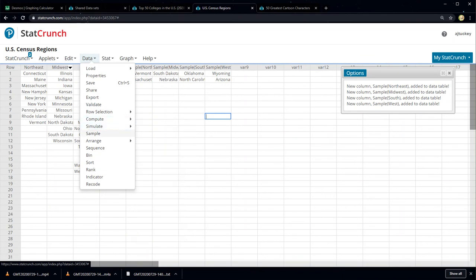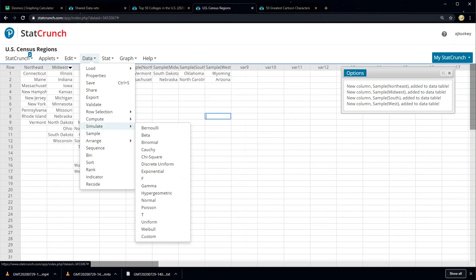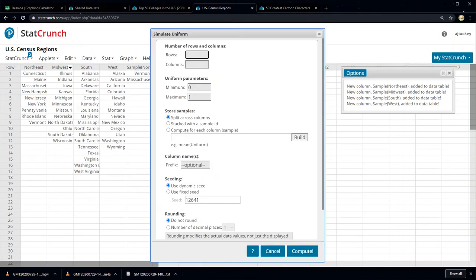So I want to simulate. Click Data, Simulate, and choose Uniform. Uniform is the one where every single division is equally likely. I want to choose three rows and one column, so I want them listed. And then I want to choose from one to nine — it's going to choose a sample of three and list them in one column, choosing numbers between one and nine.